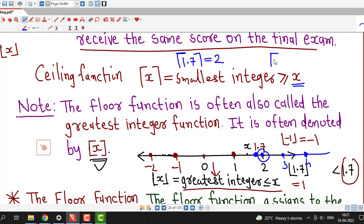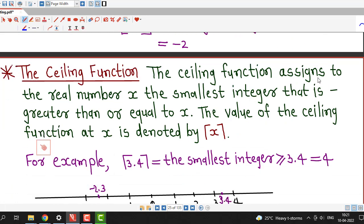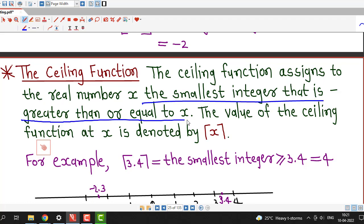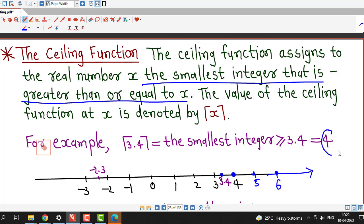If the point is an integer, the ceiling function will assign that same value. The ceiling function assigns to the real number x the smallest integer that is greater than or equal to x. For example, for the ceiling function at 3.4, we look to the right side of 3.4. There are infinite integers to the right, and out of those the smallest integer is 4. Therefore the ceiling function at 3.4 is equal to 4.